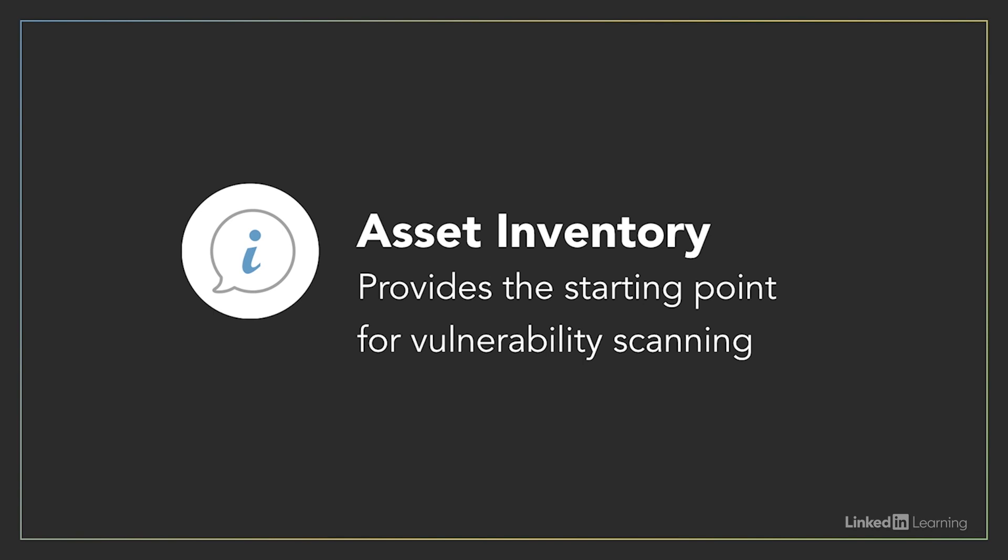If your organization practices good asset management already, you may find that you already have this inventory ready to draw into your vulnerability management program. You might find that your organization's configuration management tools already have a complete inventory of systems and devices on your network, and in the best case, that the inventory is kept up-to-date with information from regular network discovery scans.